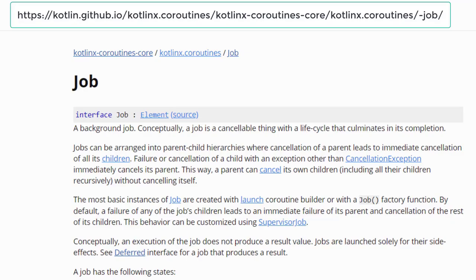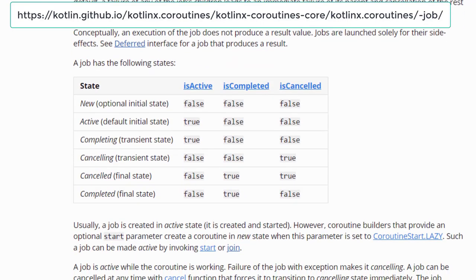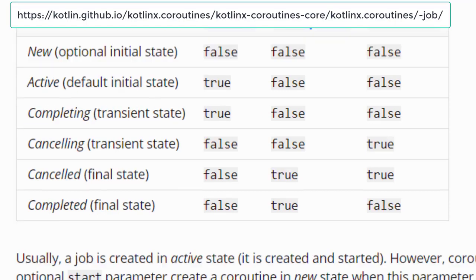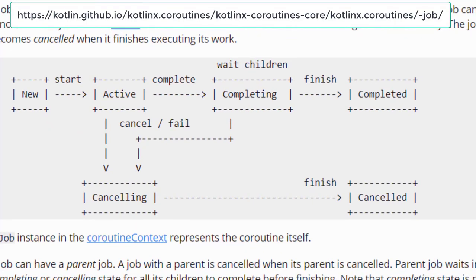A Job instance is a representation of a coroutine. Think of a toy car with a remote controller — we keep the controller with us, use it to know the current status and stop the car when needed. Similarly, every coroutine has its own Job instance attached. We can use that Job instance to know about and cancel the coroutine. In Kotlin coroutines, a Job can have six states: New, Active, Completing, Canceling, Canceled and Completed. A Job also has three Boolean variables: isActive, isCompleted and isCancelled.